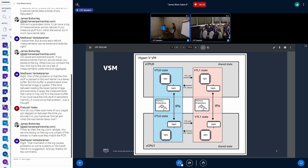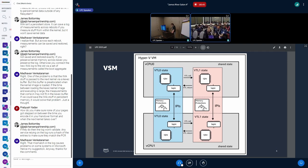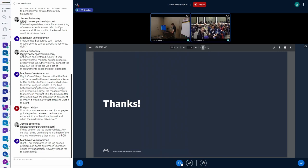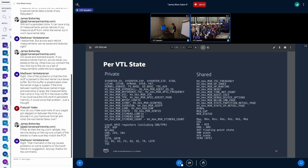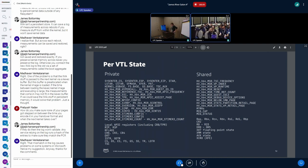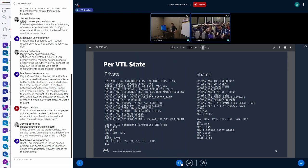What is preserved across the VTL change in terms of CPU state? FPU state, GPRs — we need a GDT get and XR — so that's a little bit of stuff.